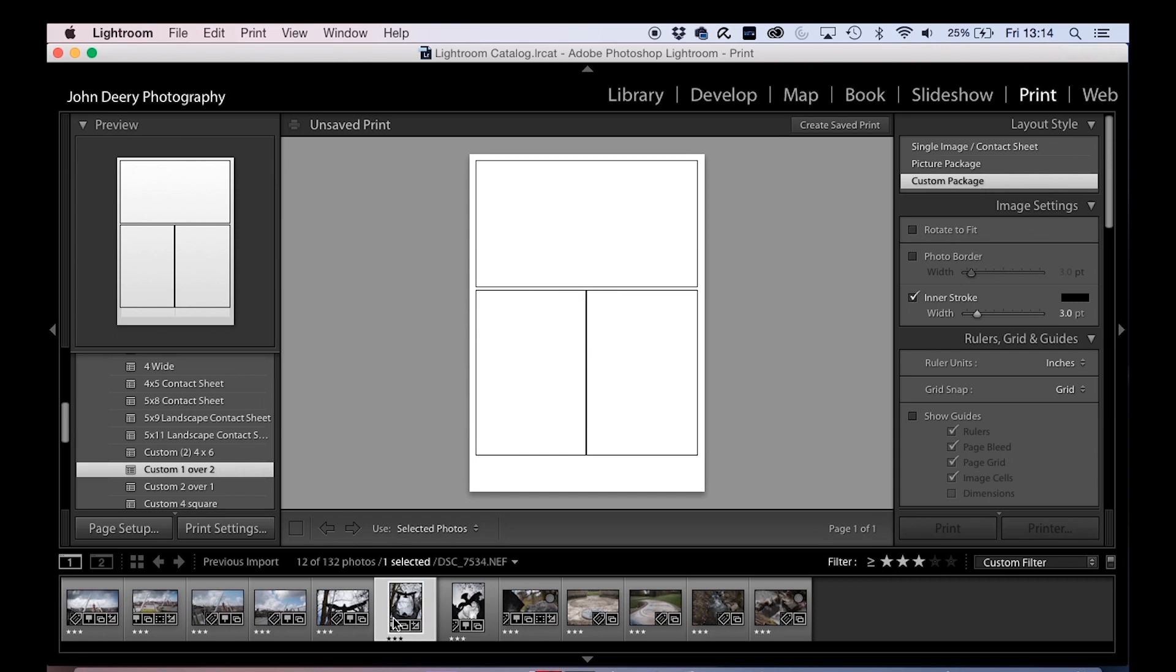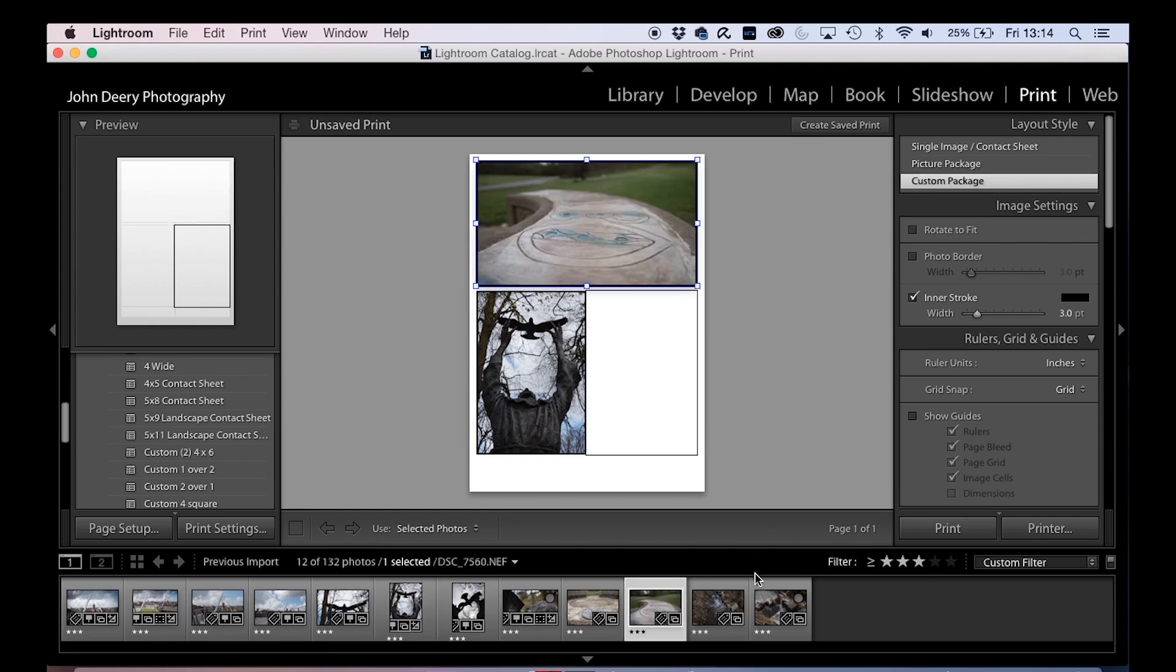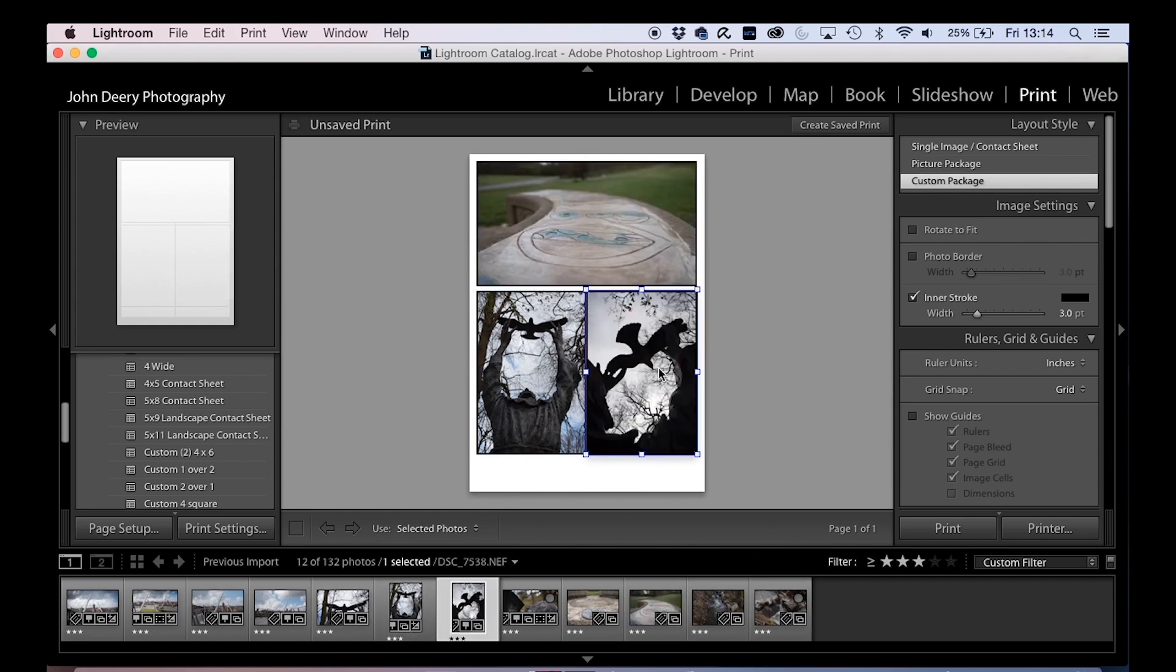So a custom package for somebody where you might drag and drop that, drag and drop that, and drag and drop that. So you've got three photos.